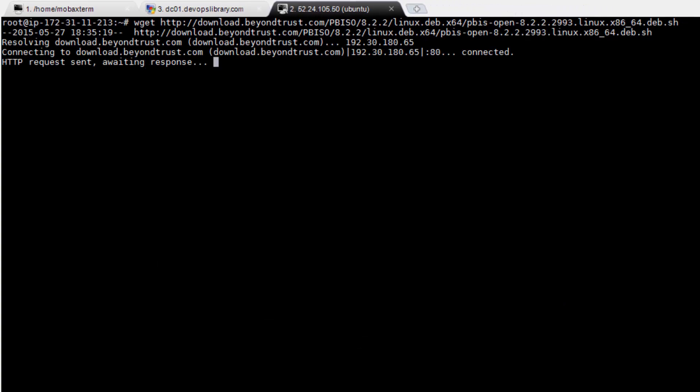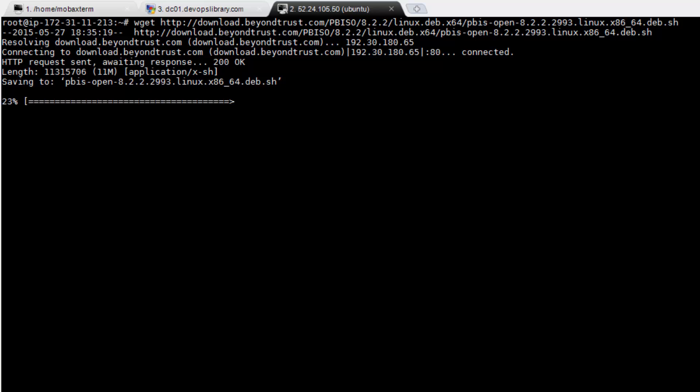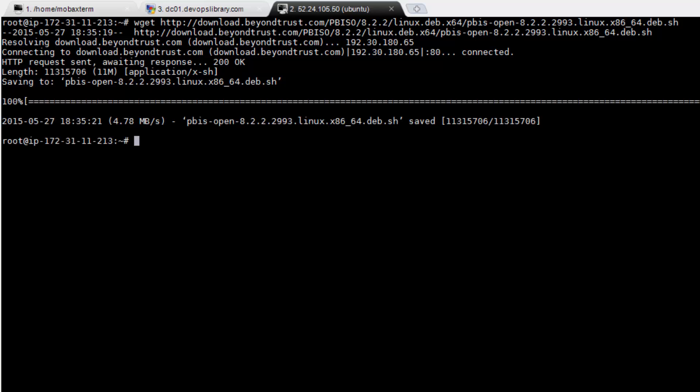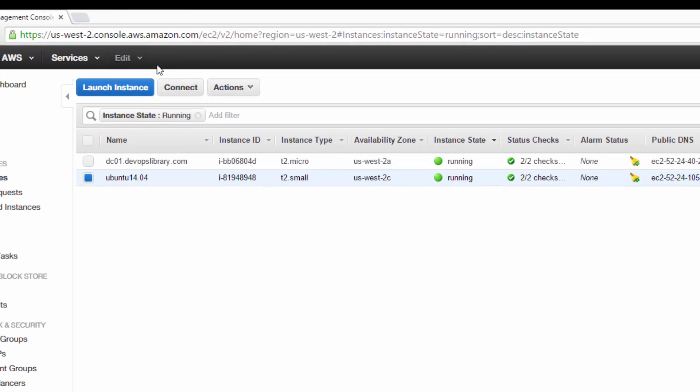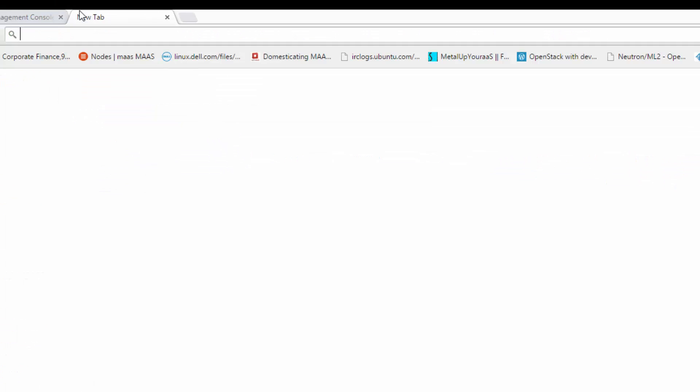Next, we need to download the open source PowerBroker Identity Services package. You can run the same command we're running now to retrieve the latest 64-bit version as of April 2015, or you can visit beyondtrust.com to look for the package yourself.